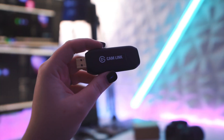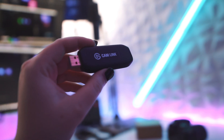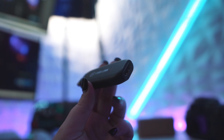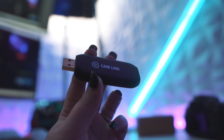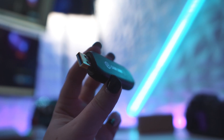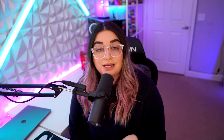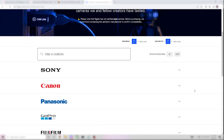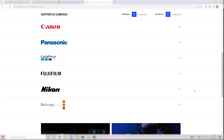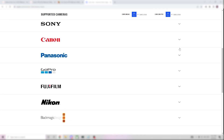So I use the Elgato Cam Link 4K and I shoot at 1080p 60 frames per second. But like the name suggests, you can shoot in 4K at 30 frames. On the Elgato website you'll be able to see a list of all the compatible cameras and some important notes as well.